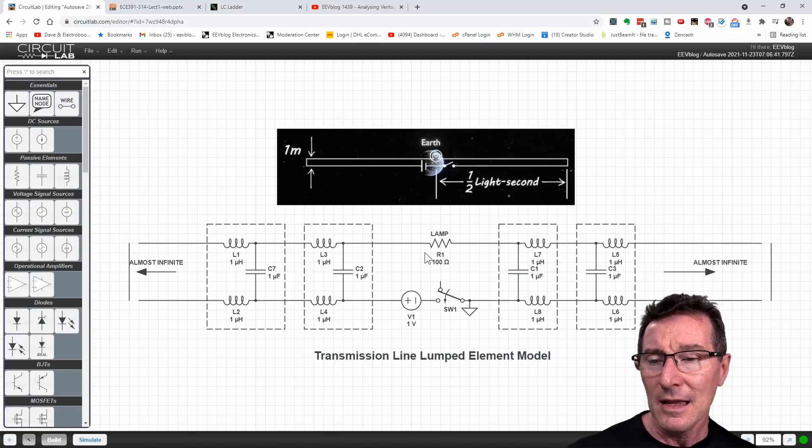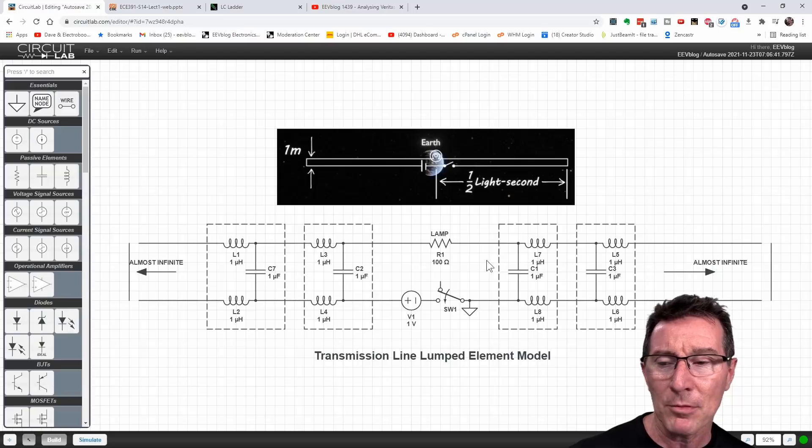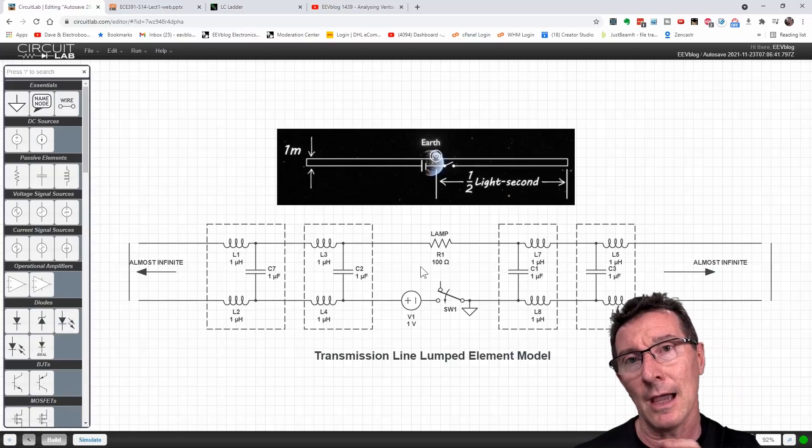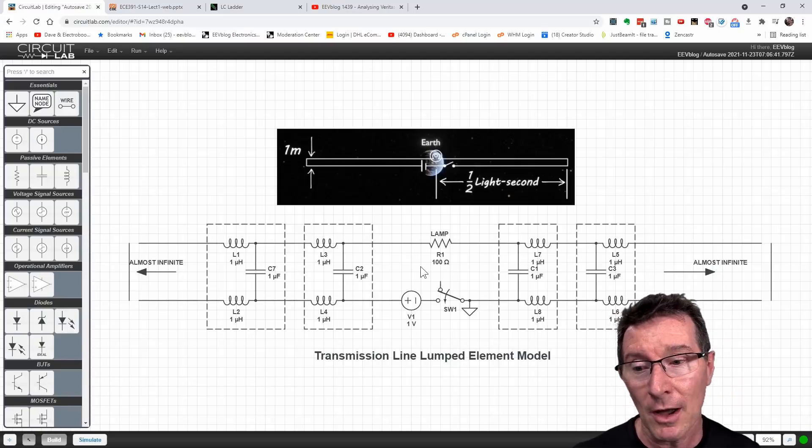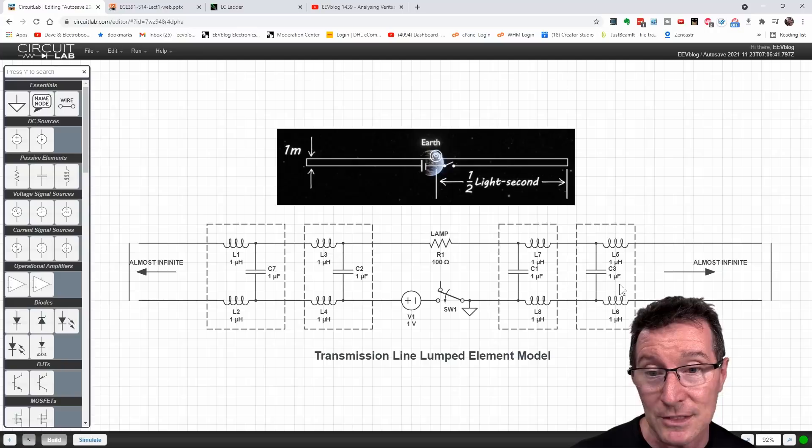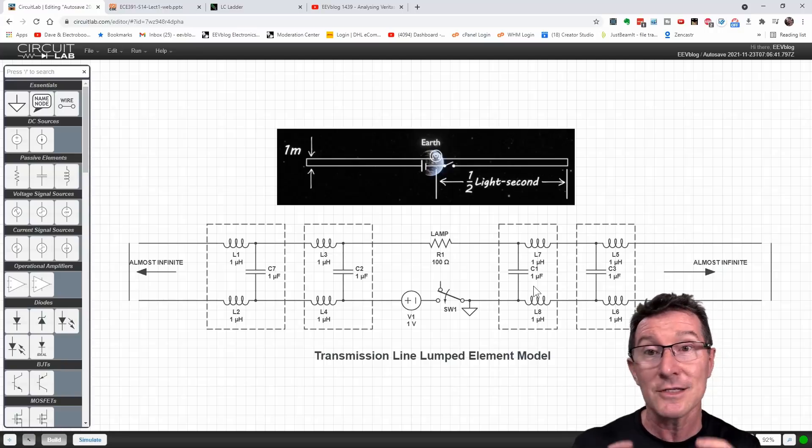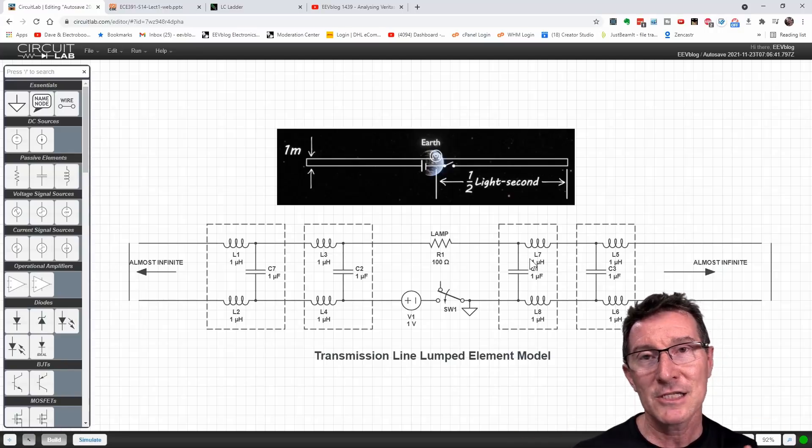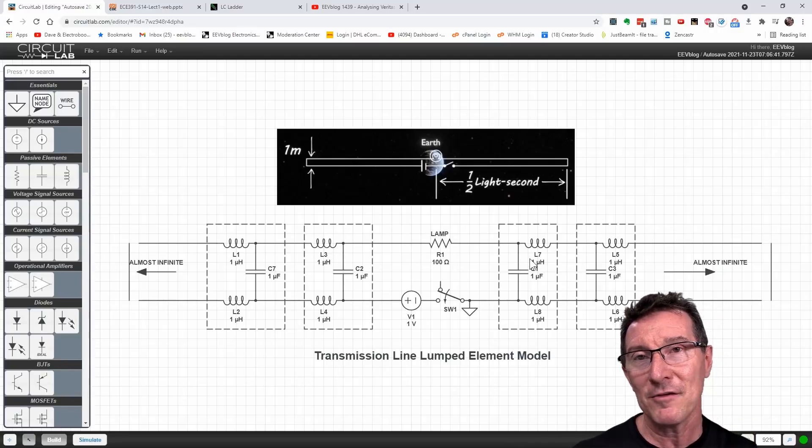Now, a lot of people have tried to simulate this as a transmission line. And I drew it as a transmission line, because it effectively is. Let me explain that a bit better visually.